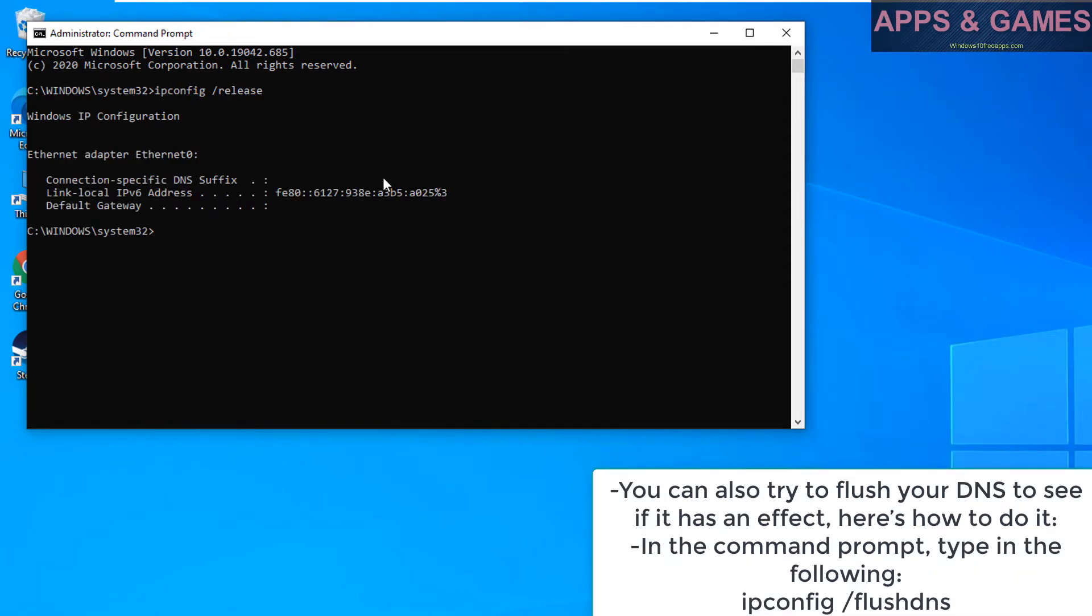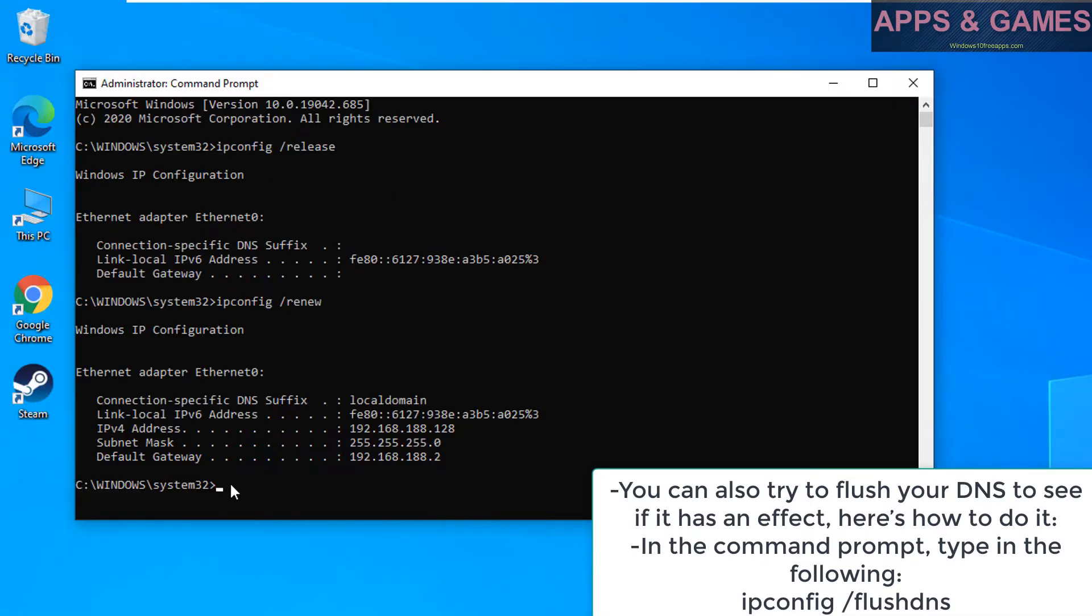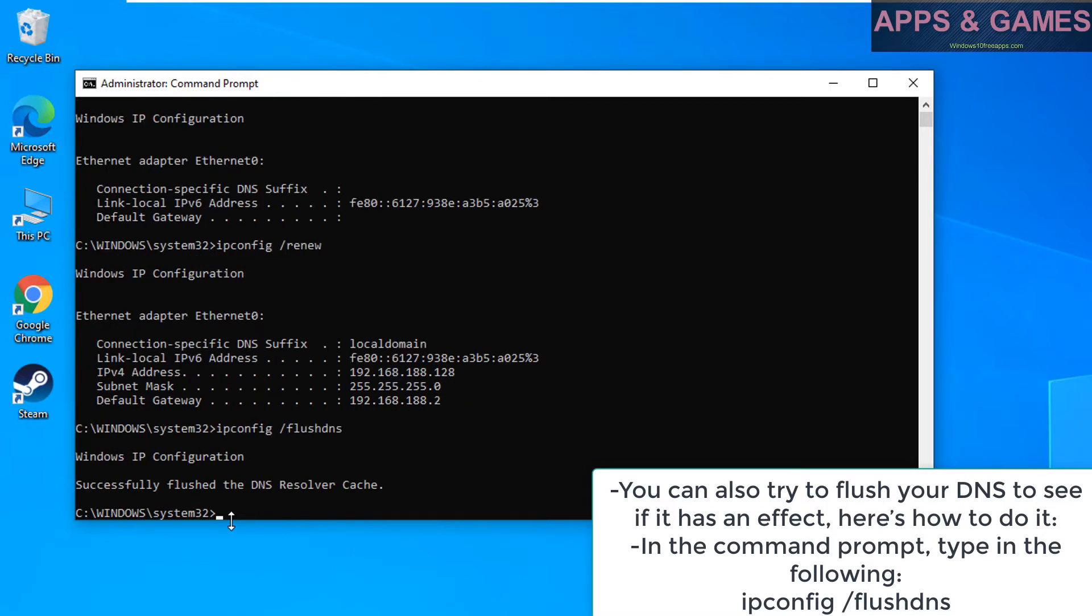You can also try to flush your DNS to see if it has an effect. Here is how to do it. In the command prompt, type in the following: ipconfig flushdns.